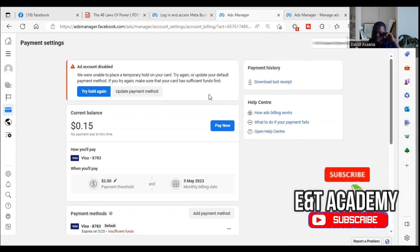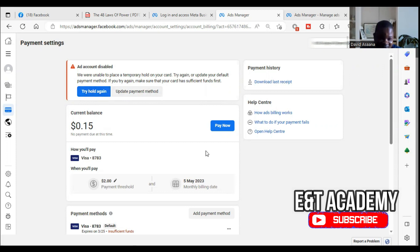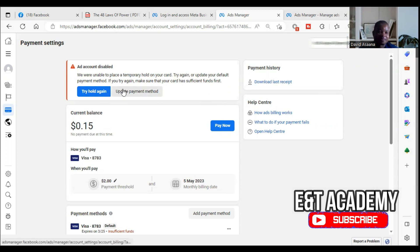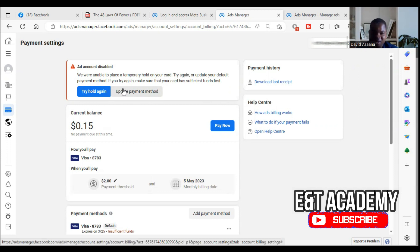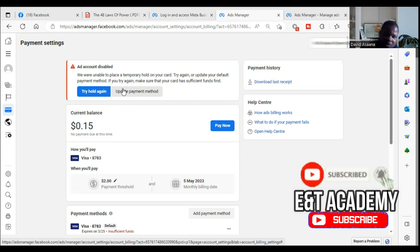There are two major causes of this problem. One is that you don't have enough money on your card to run the ad. The second one is that it's just a mistake that happens from the Facebook system. I will take time to explain all the possible ways to resolve it, and I'm sure that by the end of this video you'll be able to get a solution.